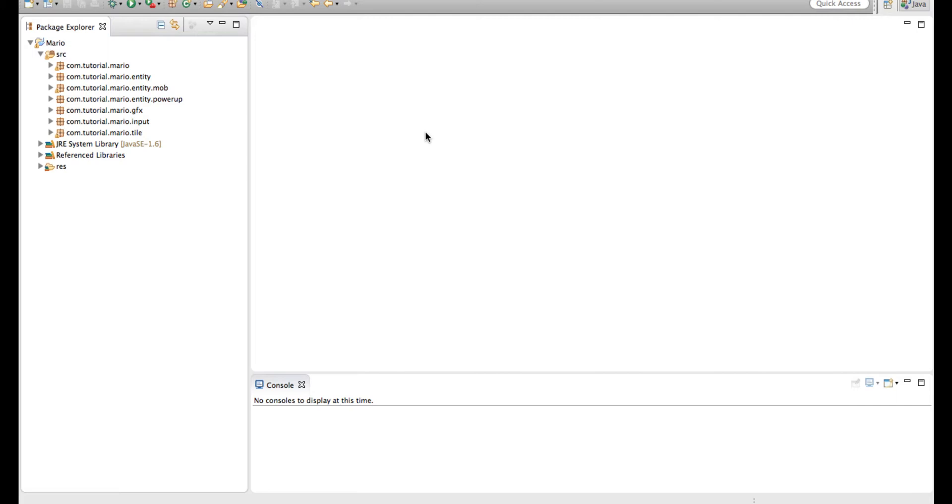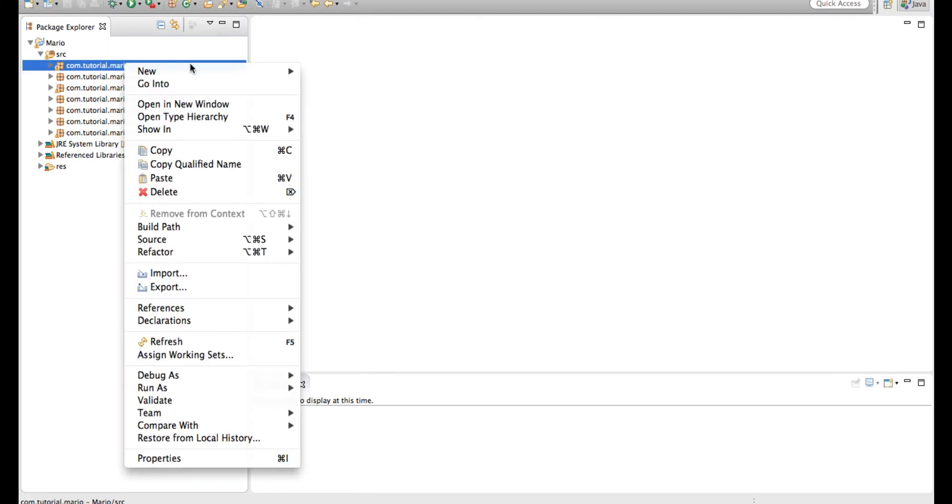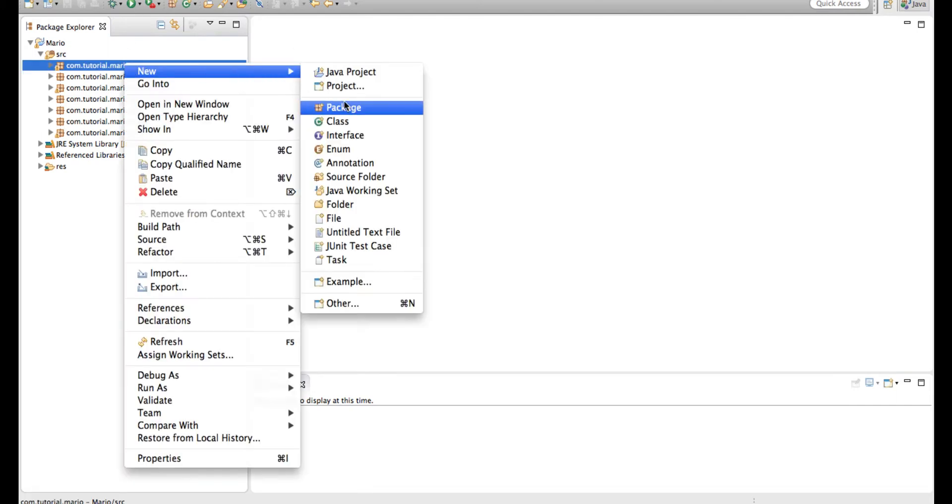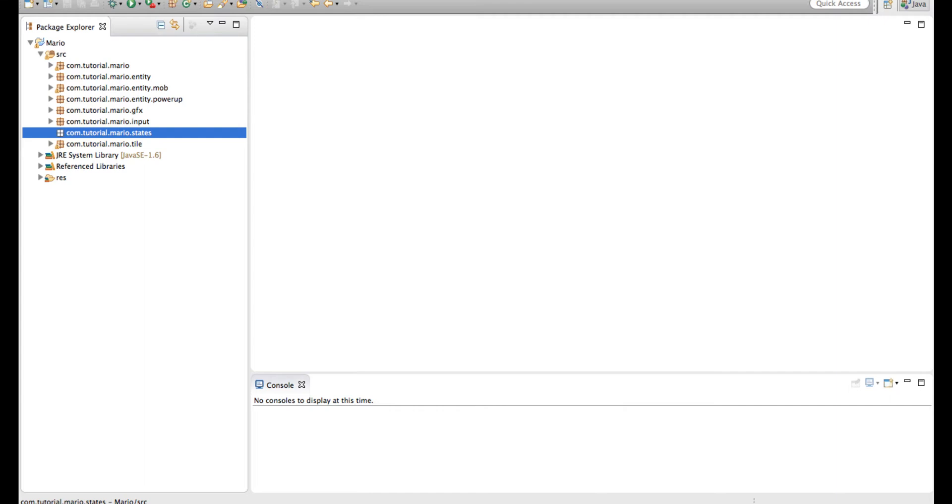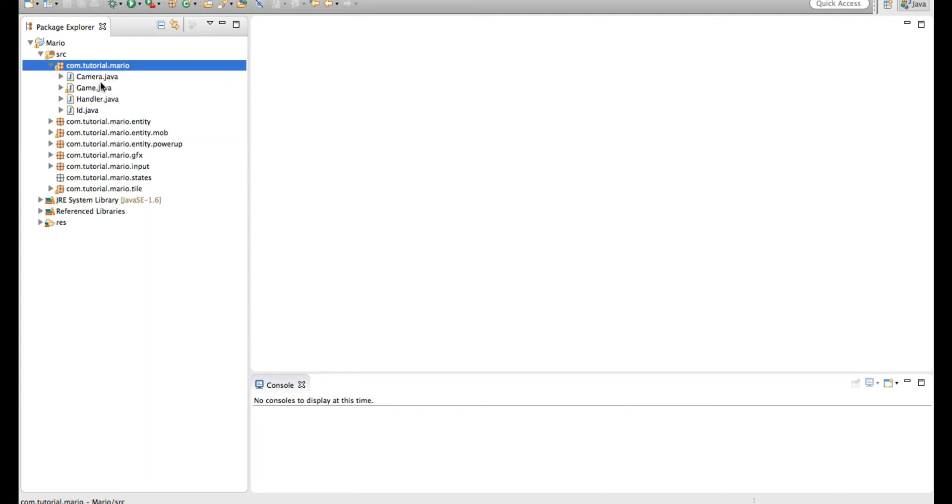So first of all, we're going to go to our main package, our com.tutorial.mario package. We're going to create a new package and we're going to call it state. And this will hold a lot of enumerators or enums like our ID. Our ID is an enum.